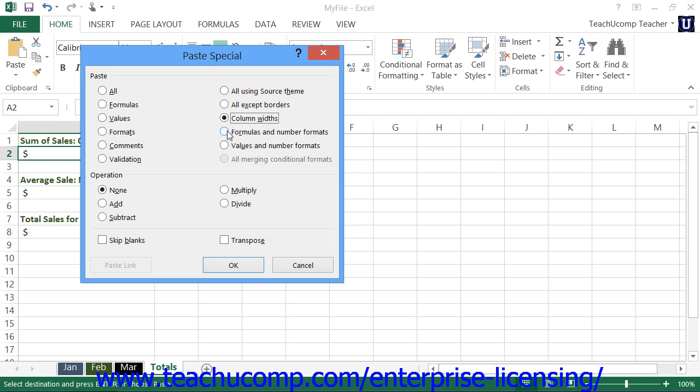You can select formulas and number formats to paste only the cell formulas and number formatting.